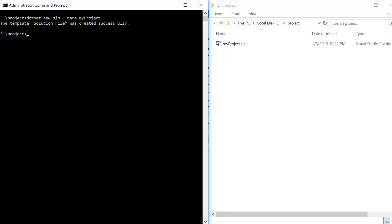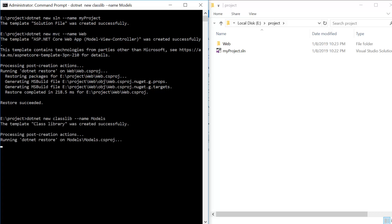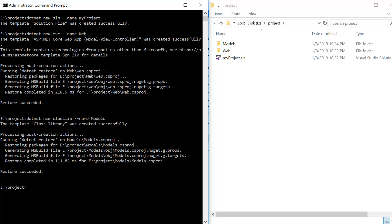Now we have to add a few projects to the solution file, so first we need to create the projects. I'm going to create a web project: 'dotnet new mvc' and let's give it the name 'web'. Press enter — the project 'web' has been created successfully. Let's create one more project: 'dotnet new classlib' with the name 'model'. Press enter and you will see the model is also created on the right side.